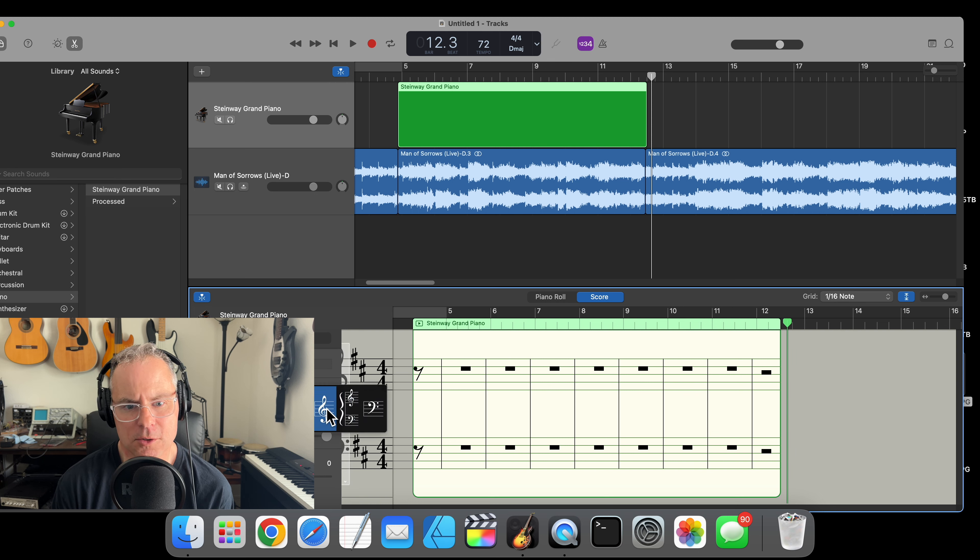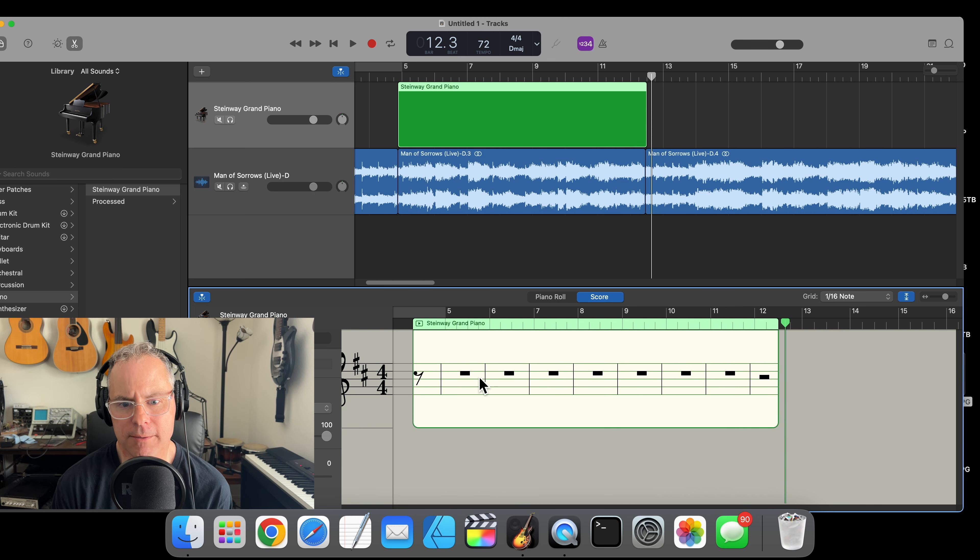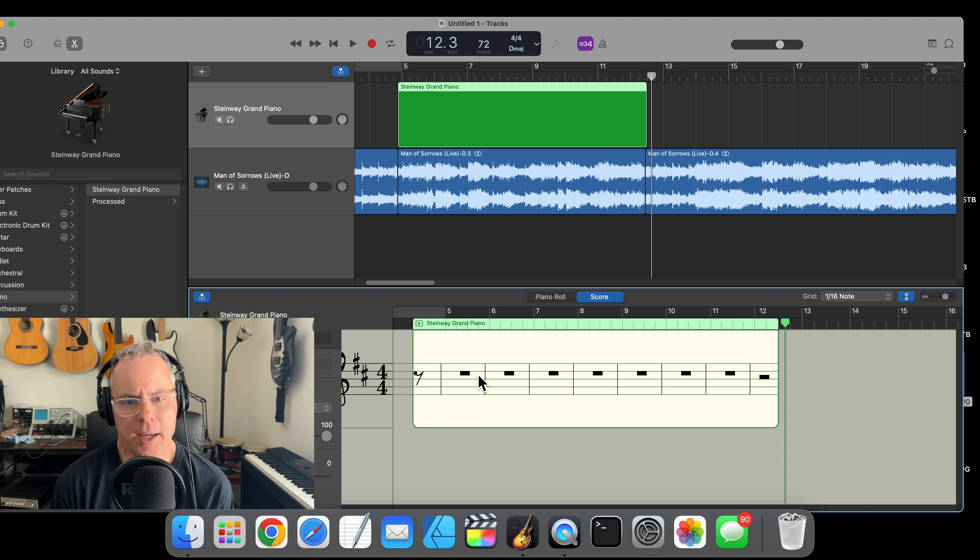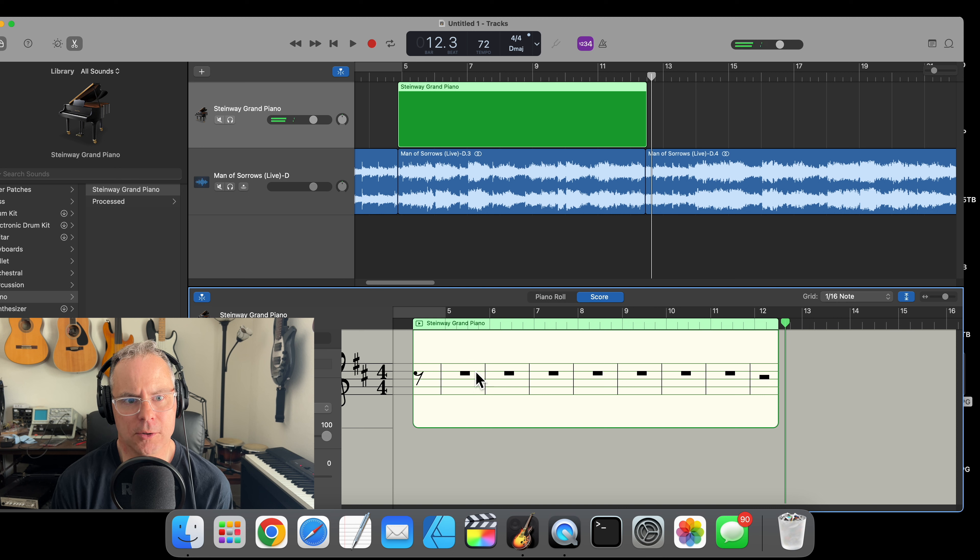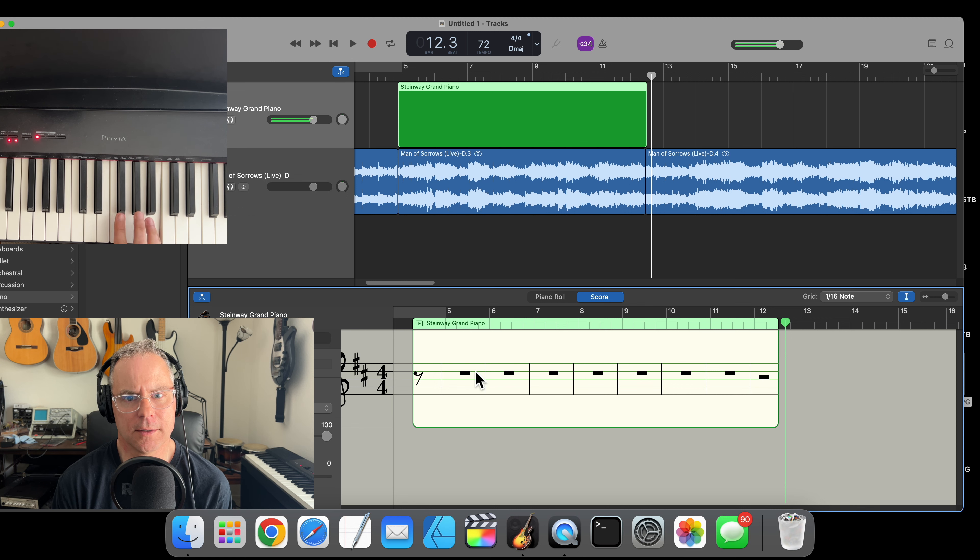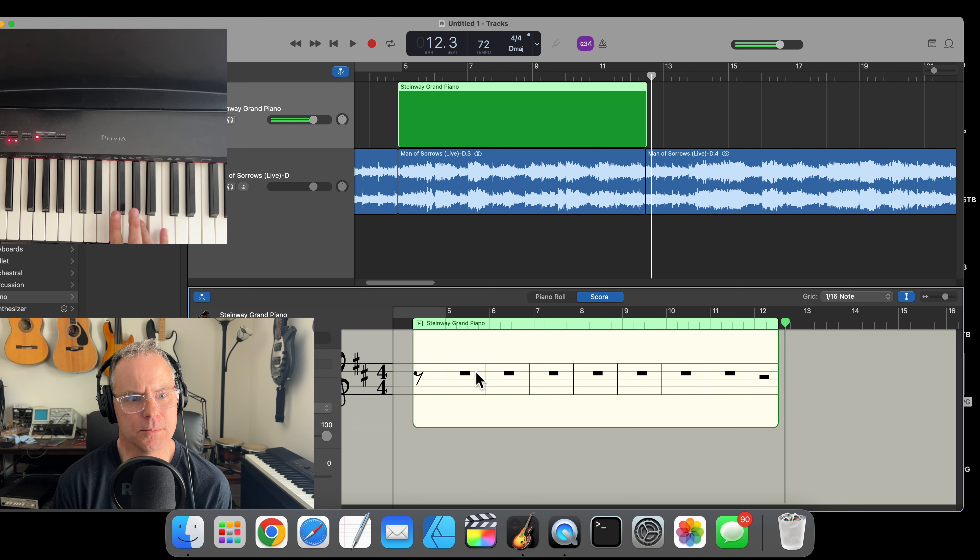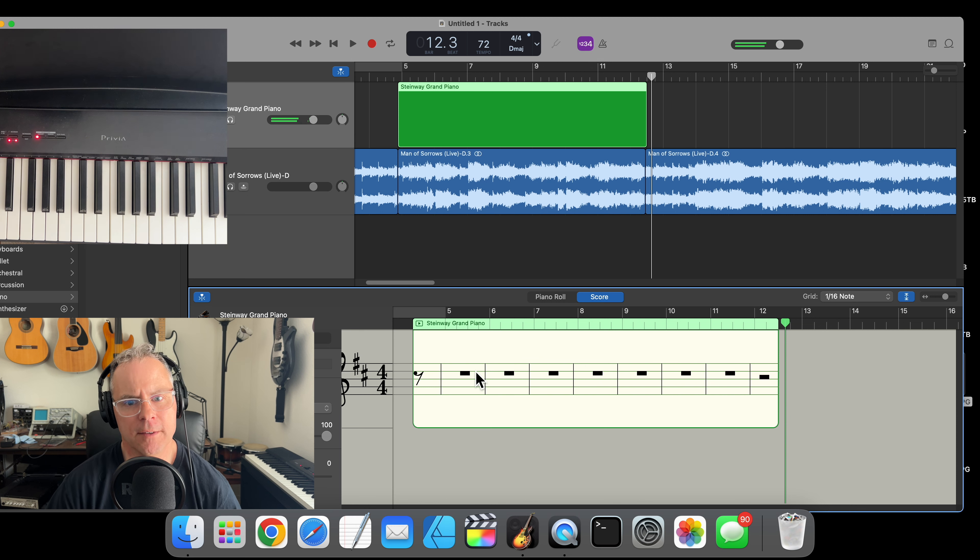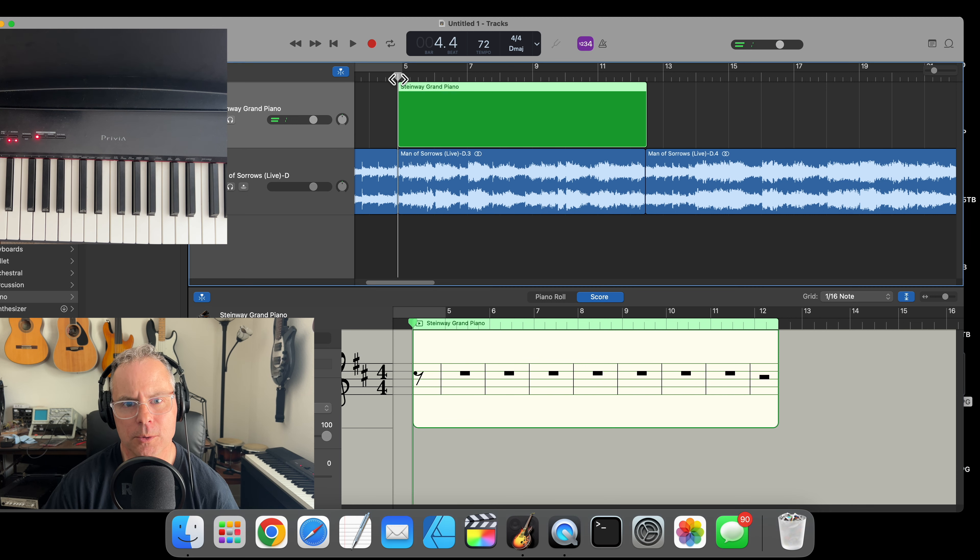I'm going to change this to treble clef. Now as we play the keyboard you can actually hear the effect coming through GarageBand, which is pretty neat. And because it's MIDI it will be able to transcribe the notes as we record.